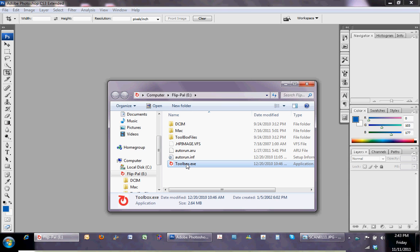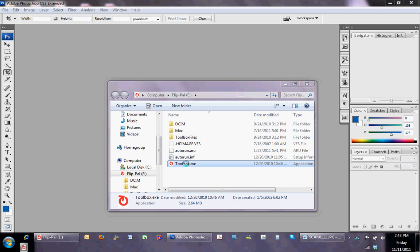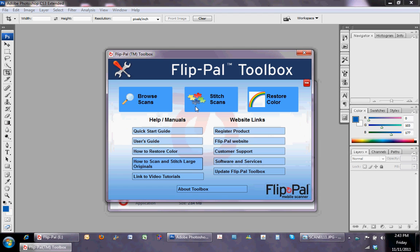In the toolbox there are a couple of different things that you can choose from, but for our purposes, we're going to choose the stitch scans.